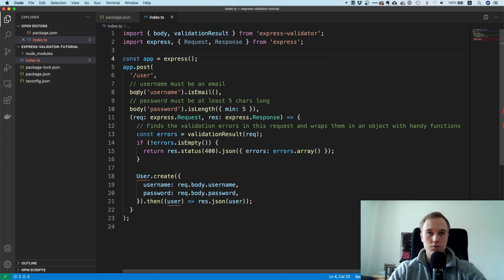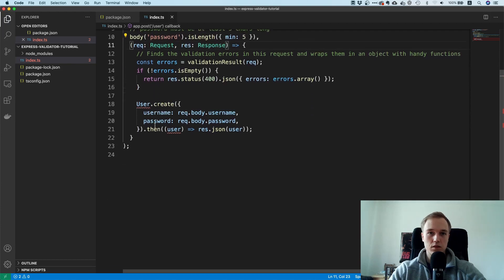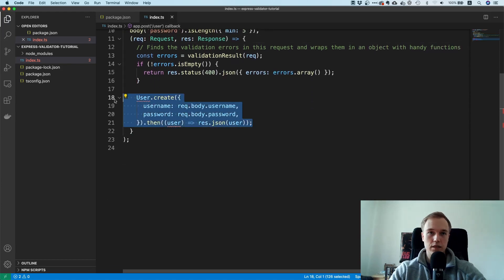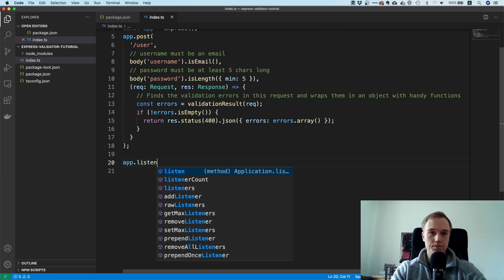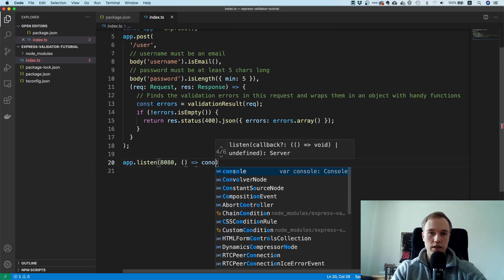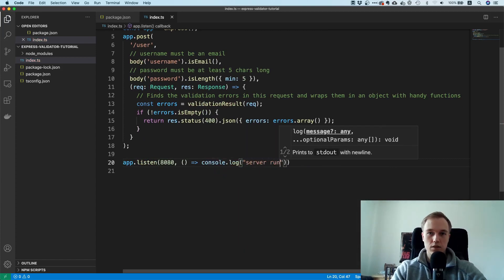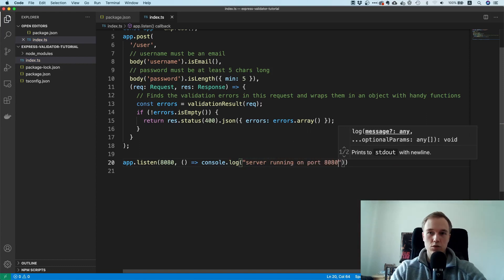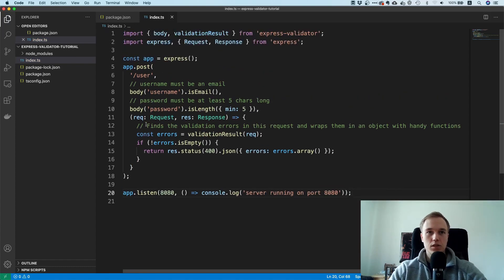Let's remove what we don't need. The only other thing left is to run it — I'll say app.listen on port 8080, and make sure to have a console.log saying 'running on port 8080' so you know whether everything is working properly.